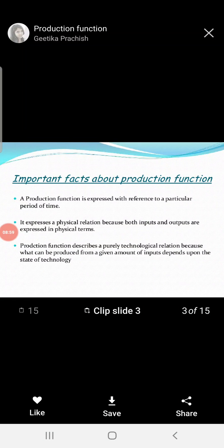Next, the production function expresses a physical relation because both input and output are expressed in physical terms. The production function is a concept about the physical relationship between input and output — how much input is required and how much output you are producing with the help of available inputs, all in physical form.